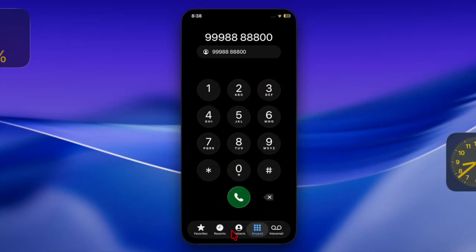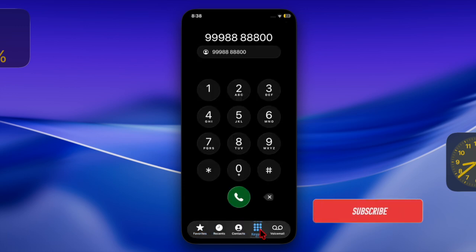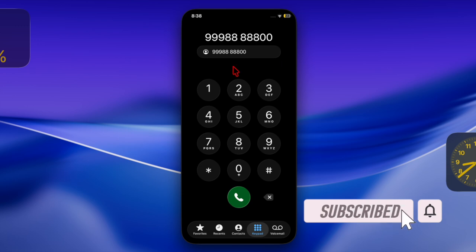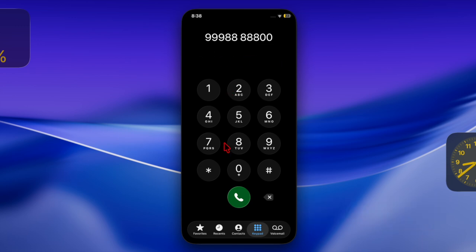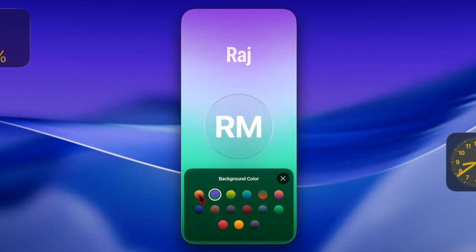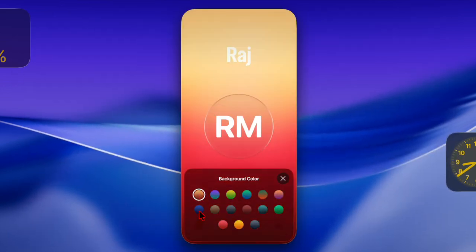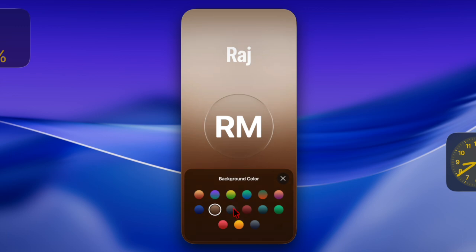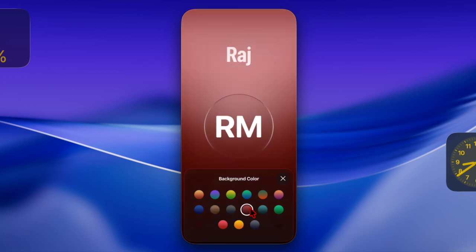Hi guys, welcome back. Let's talk about how to fix iPhone contacts that disappeared after an iOS software update. Have your iPhone contacts suddenly disappeared after installing the latest iOS update? No worries at all — you are not alone. This is a common issue which many users have faced after updating to the latest version of iOS.